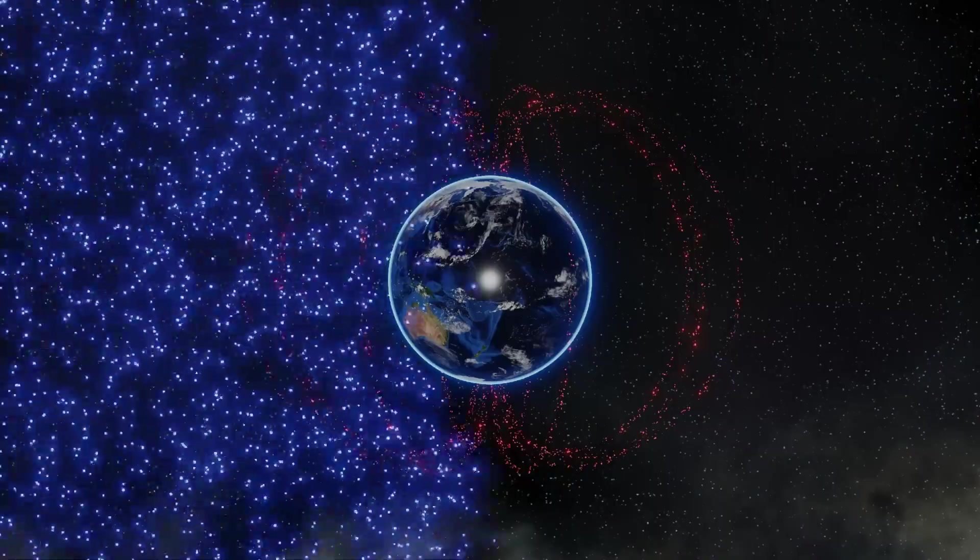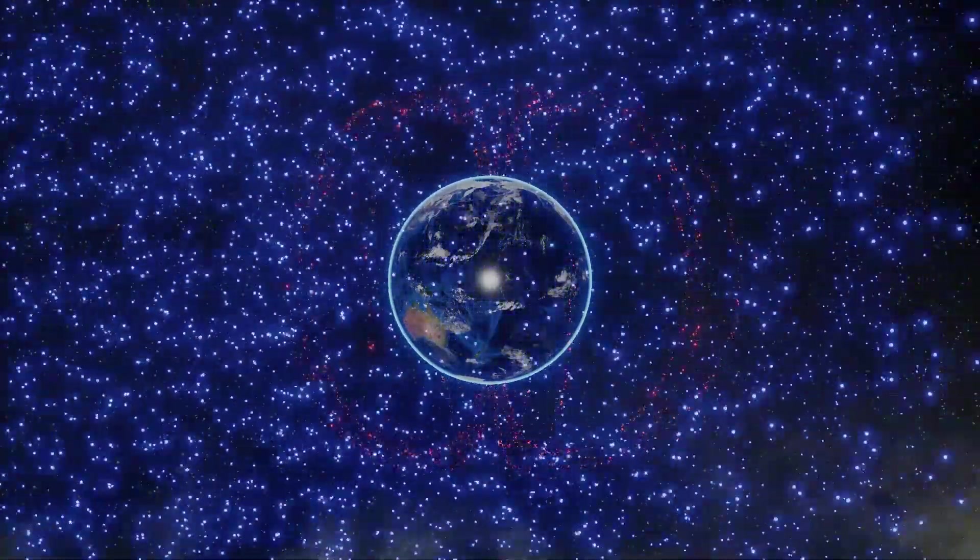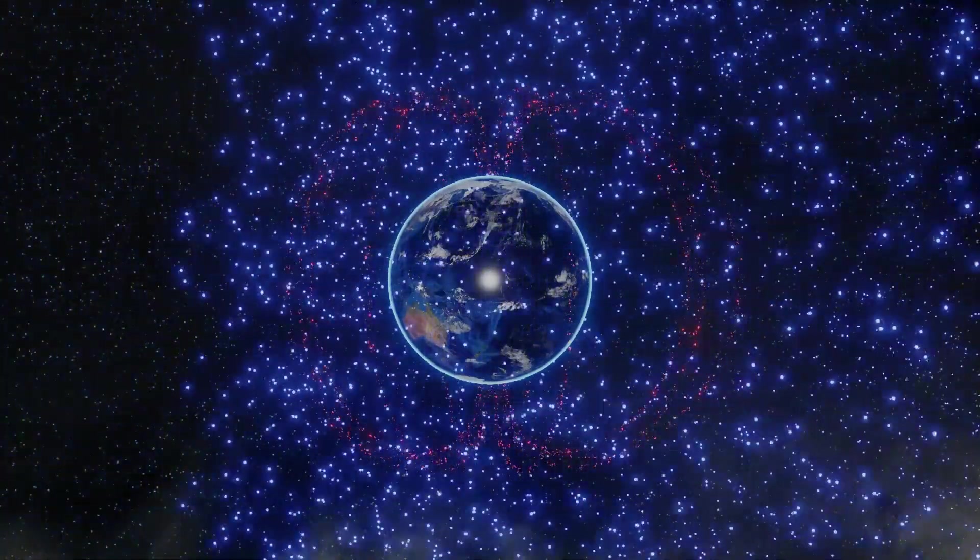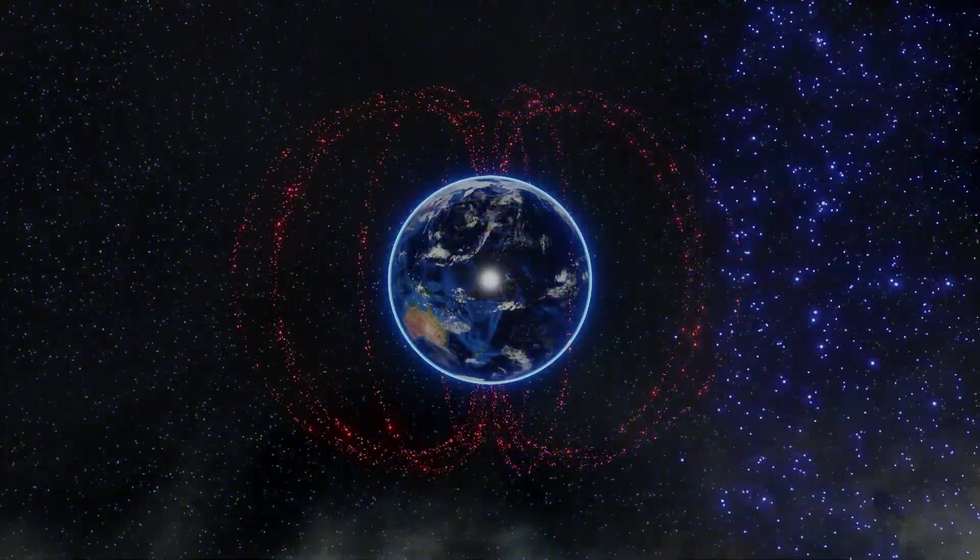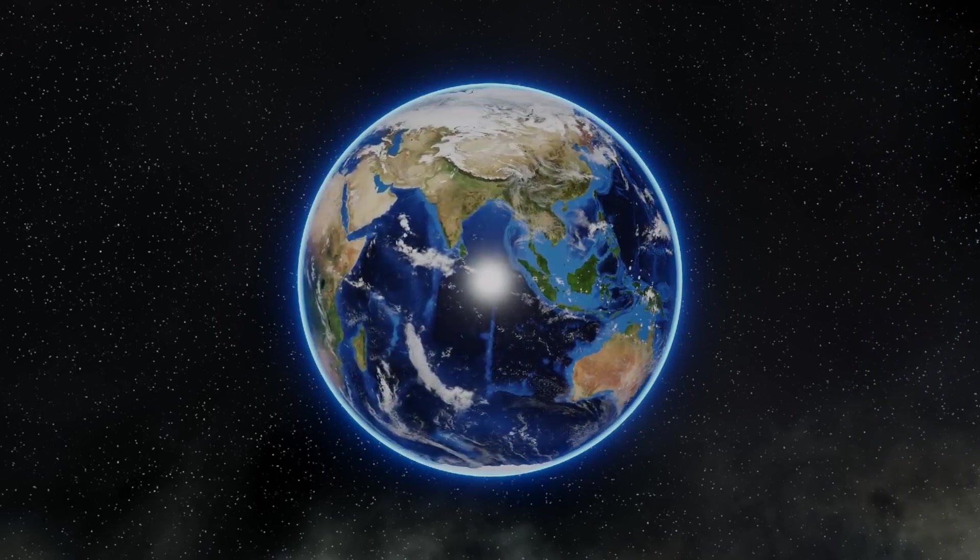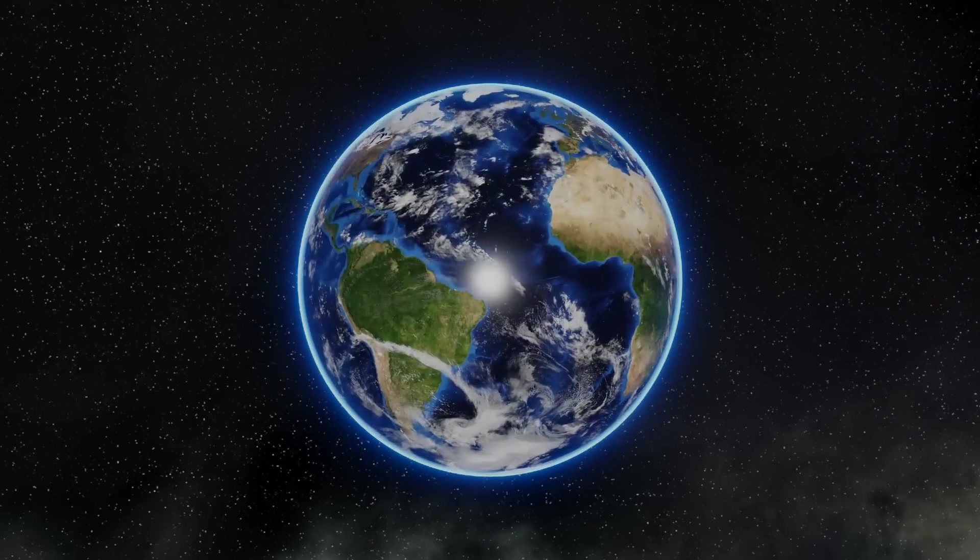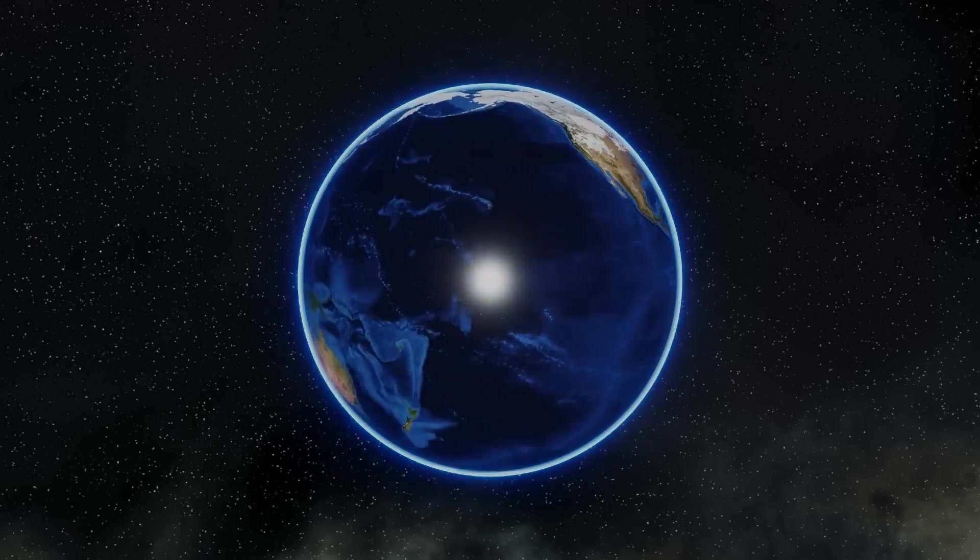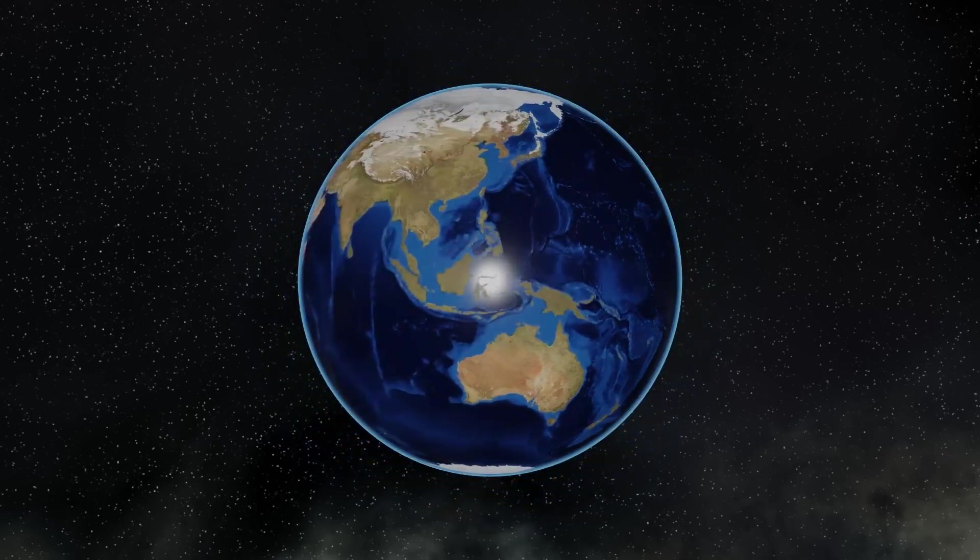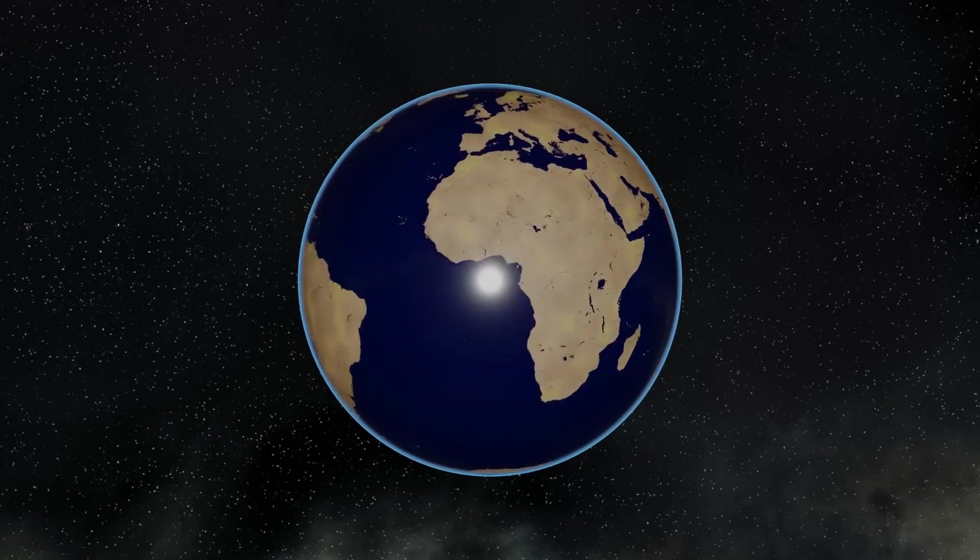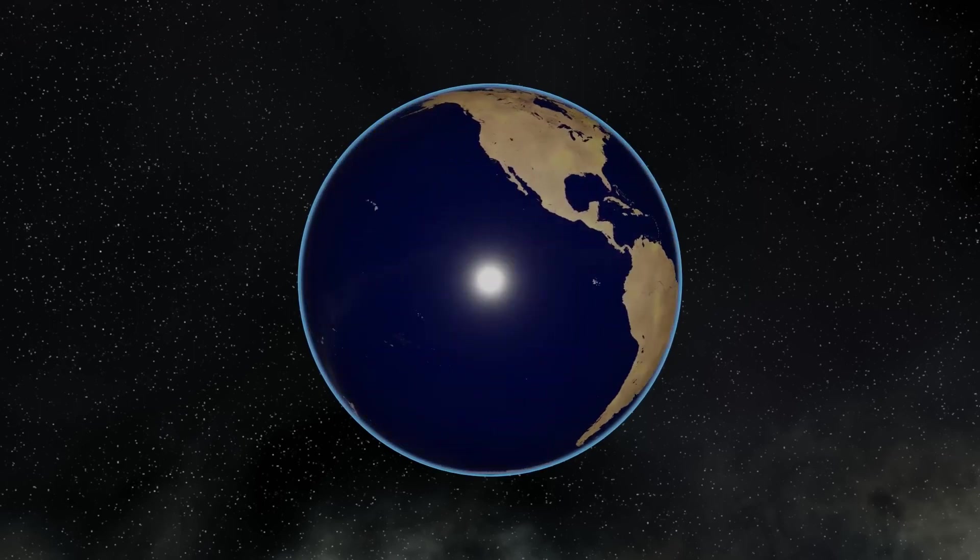SGR 1806-20 released in a 10th of a second, as much energy as the sun produces in 150,000 years. If the gamma ray burst had happened within 10 light years of Earth, it would have destroyed our ozone layer, leading to mass extinction events. Fortunately for us, the closest magnetar we know of is the one we're currently studying, 9,000 light years away.